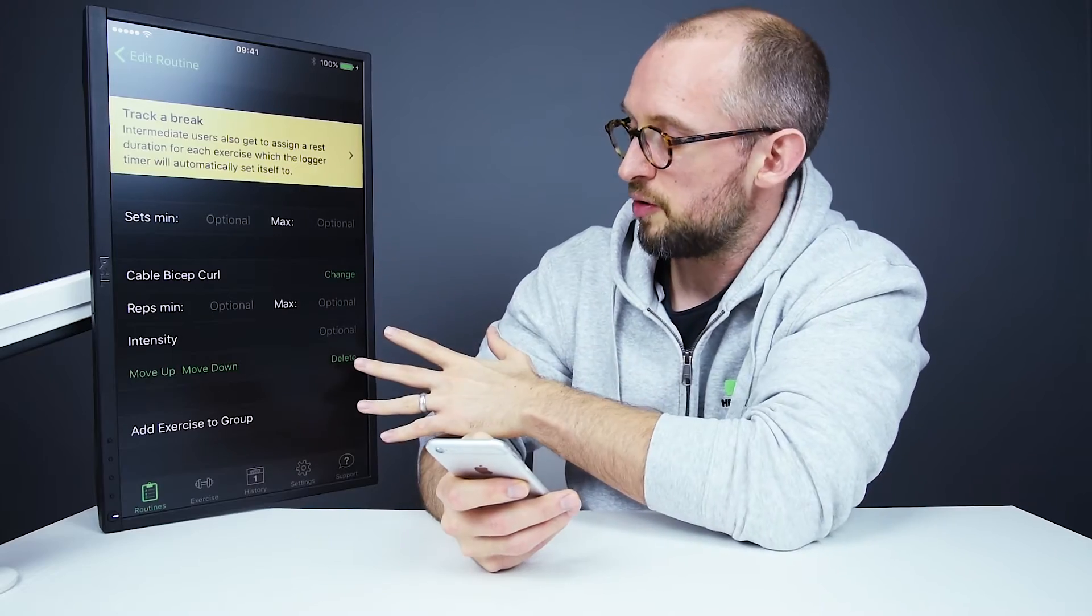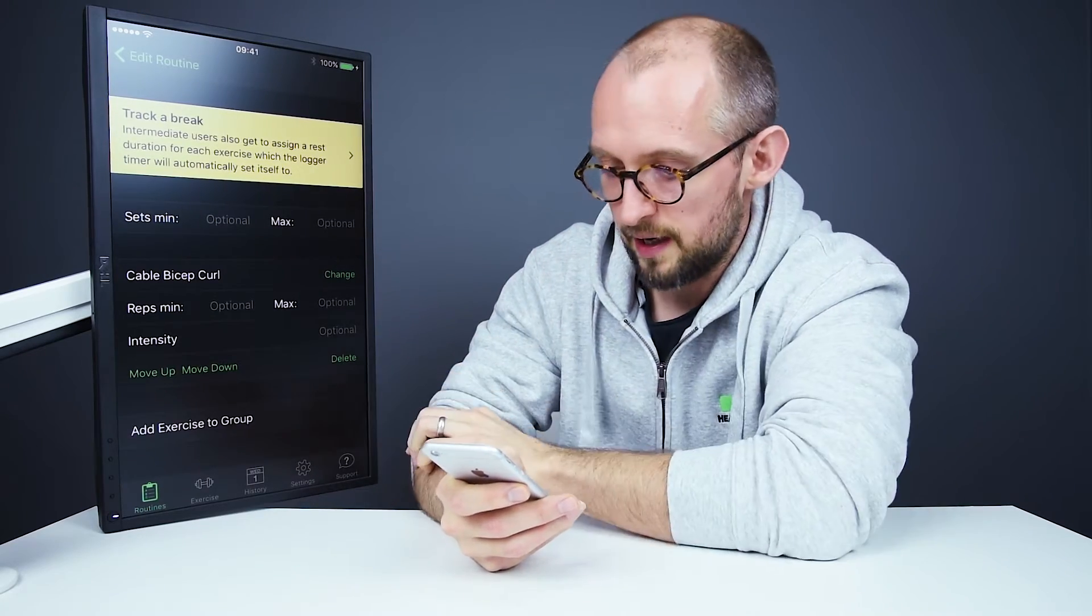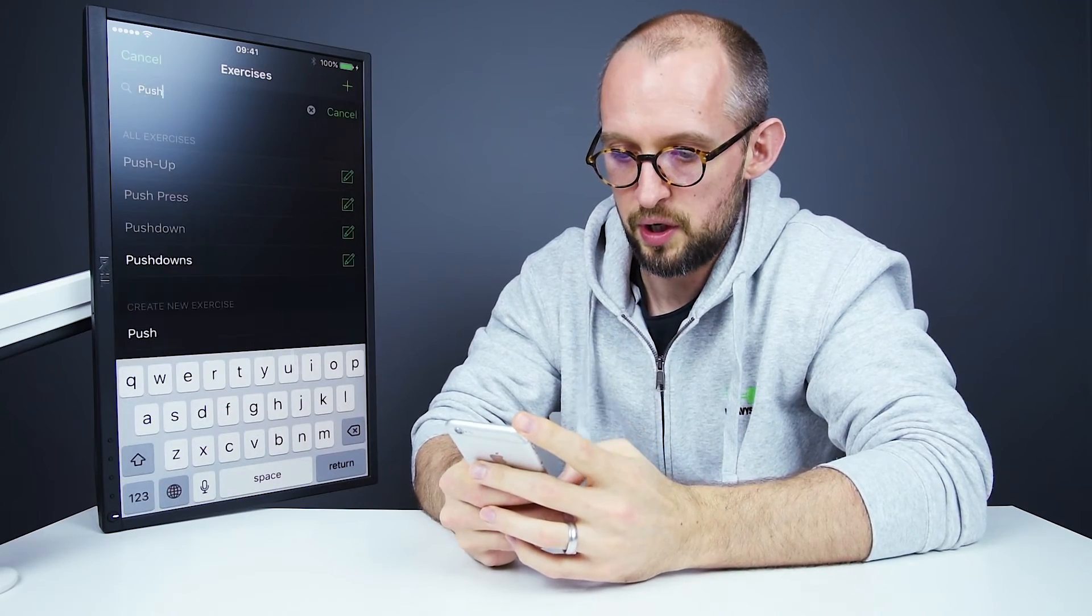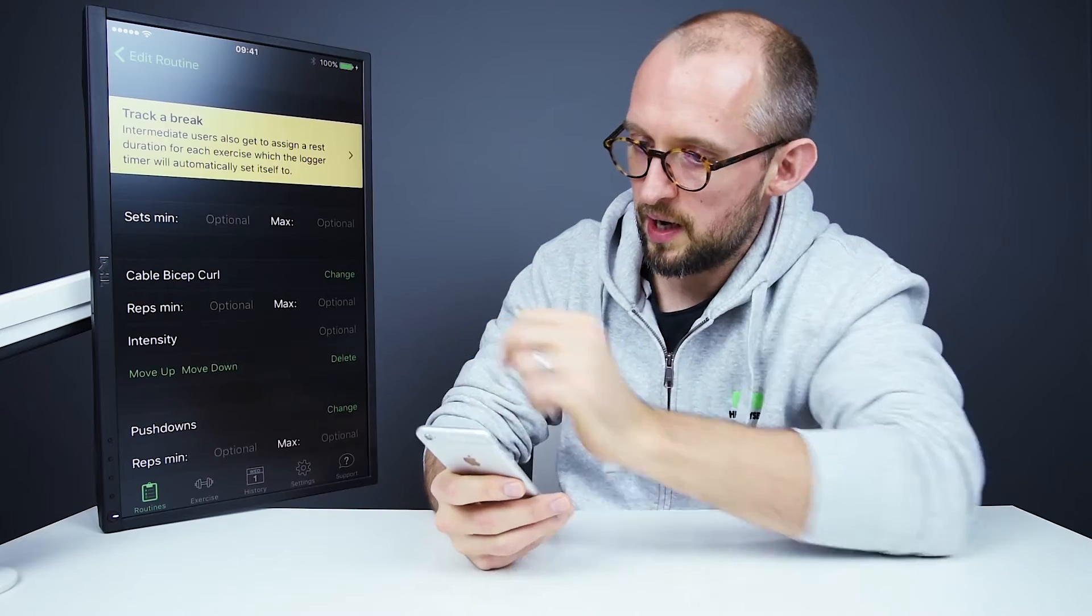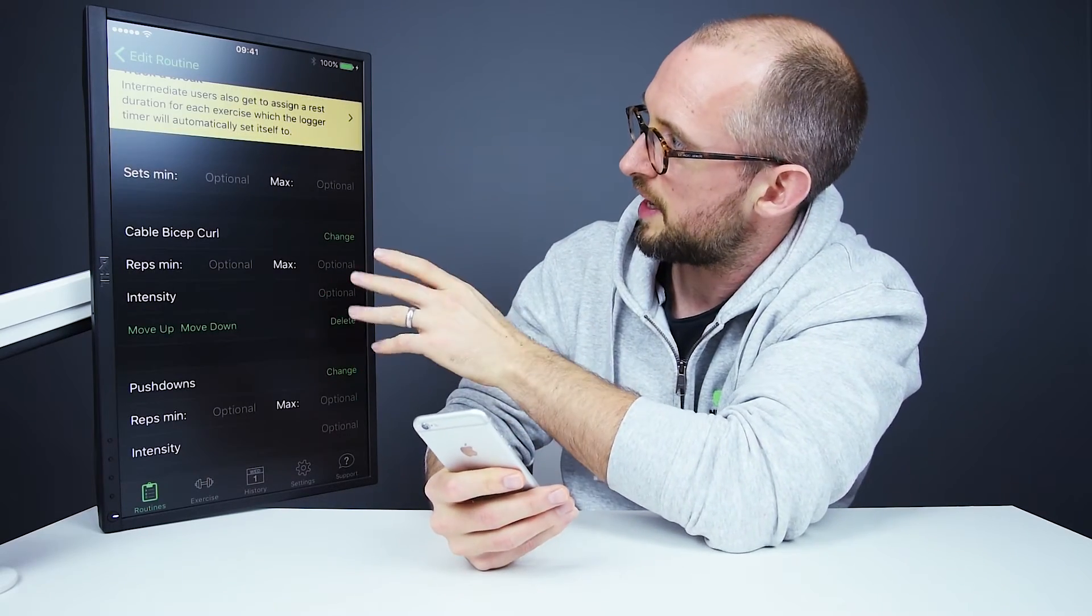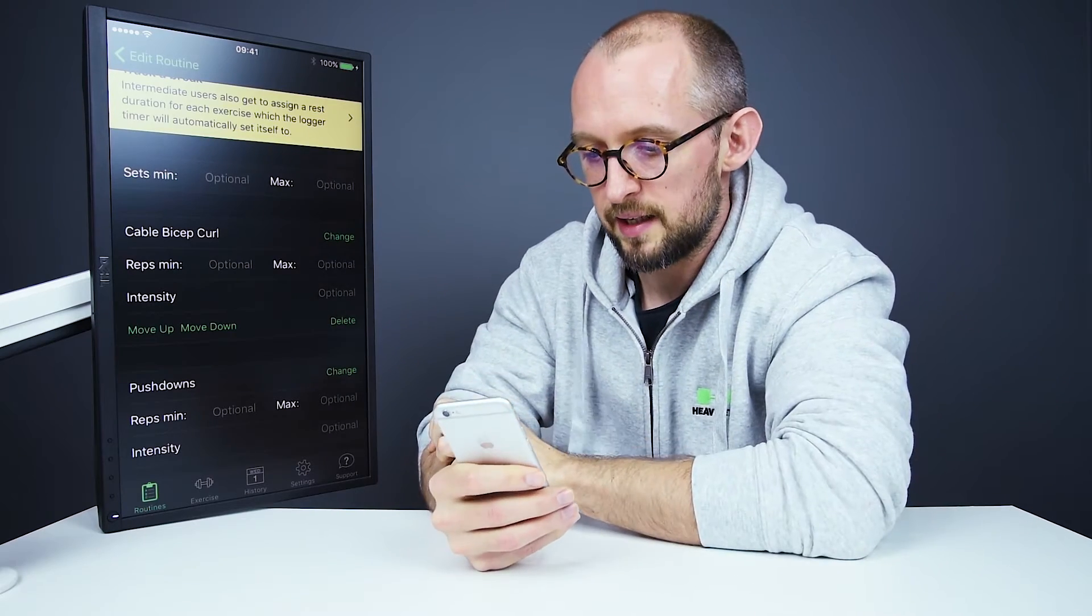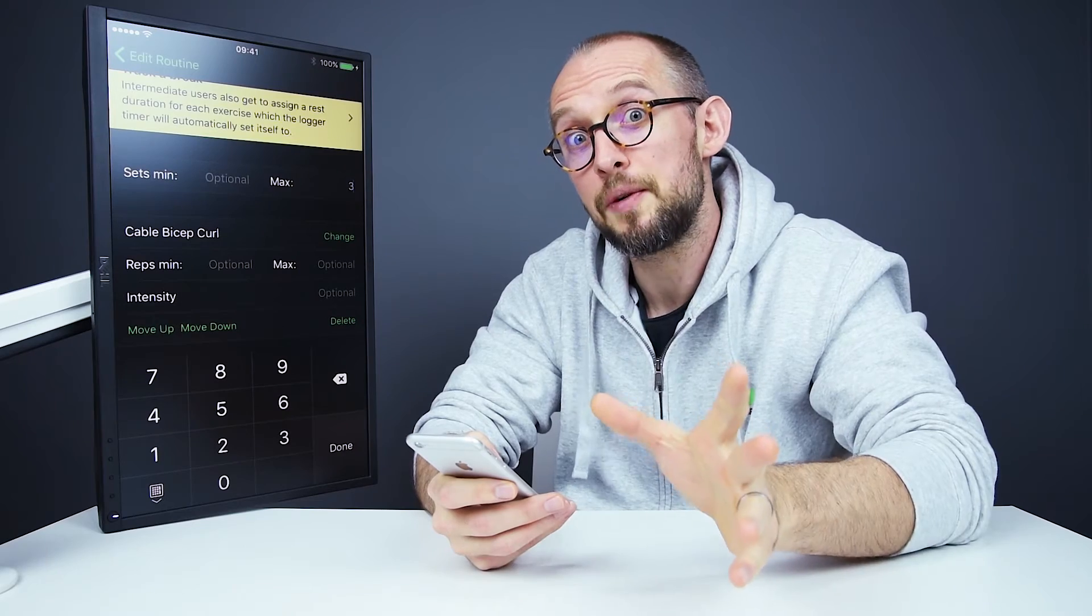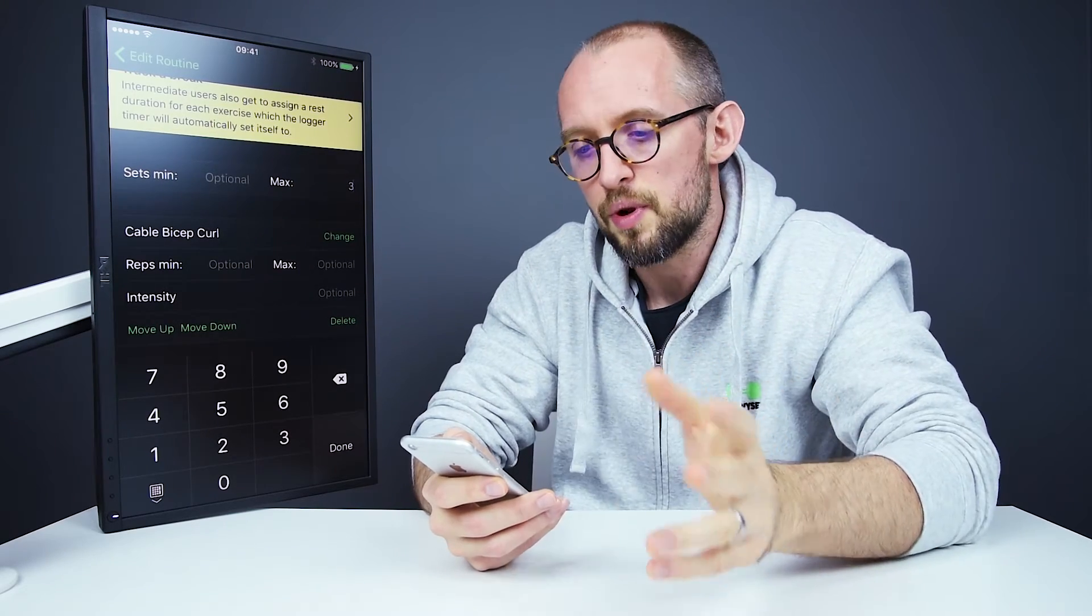And this takes us into the group. Now we can add a new exercise to the group down here. So we'll do that and we'll tap pushdowns. There we go. So now we have two exercises in our group. And we can change the rep ranges and things like that. What I will do is I will add max sets and I'll change that to three. So when we get three sets of each of the exercises, it will move on to the next group.